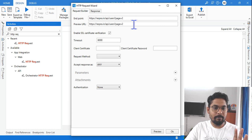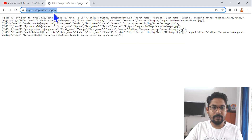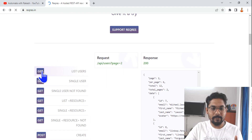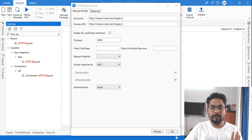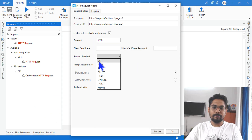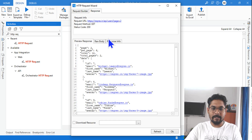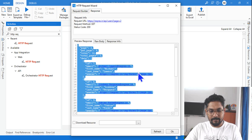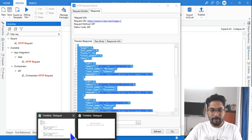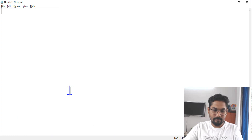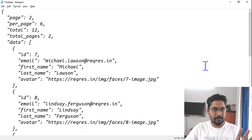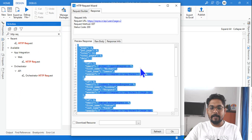Copy and paste the endpoint URL into the HTTP Request activity. To get the URL, click on the GET button on the website and copy the URL. The request method should be GET, we want to get some JSON data, and the response type is JSON. Hit on preview to see how the data appears, and copy it to a notepad so we understand what it contains.